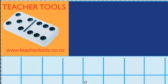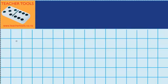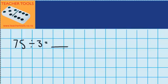Welcome to the standard written form for division. Let's start with this question here: I've got 75 tennis balls which I want to share into three groups. Now let's see what that question looks like setting it out using standard written form.